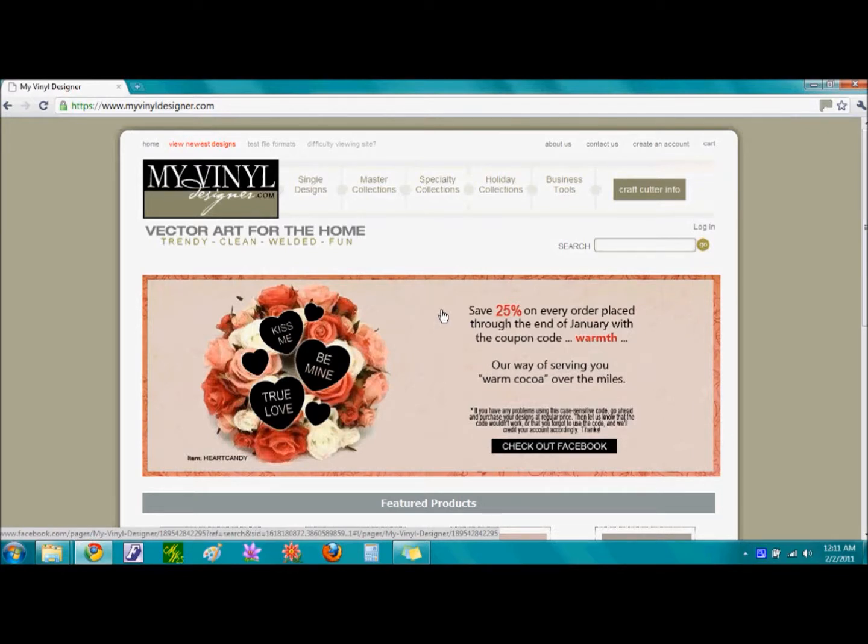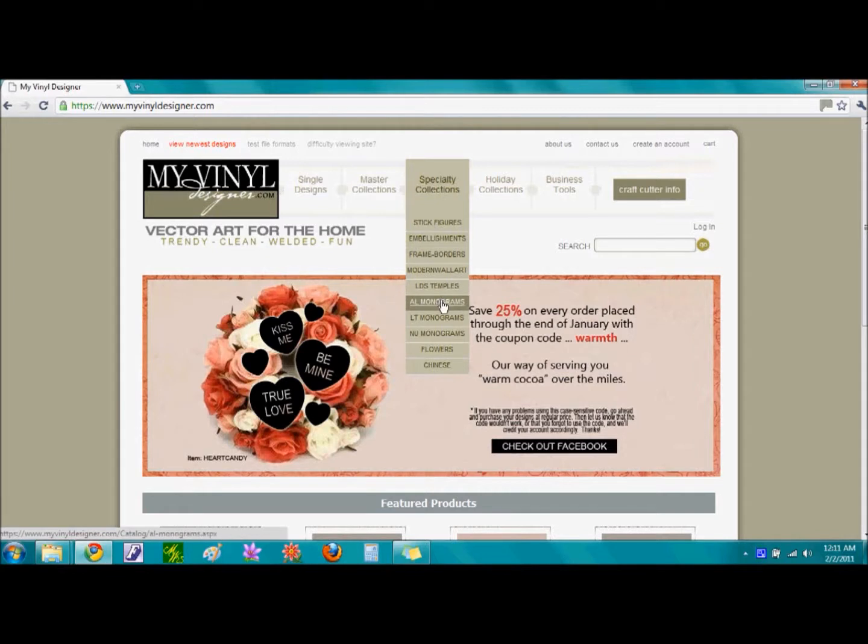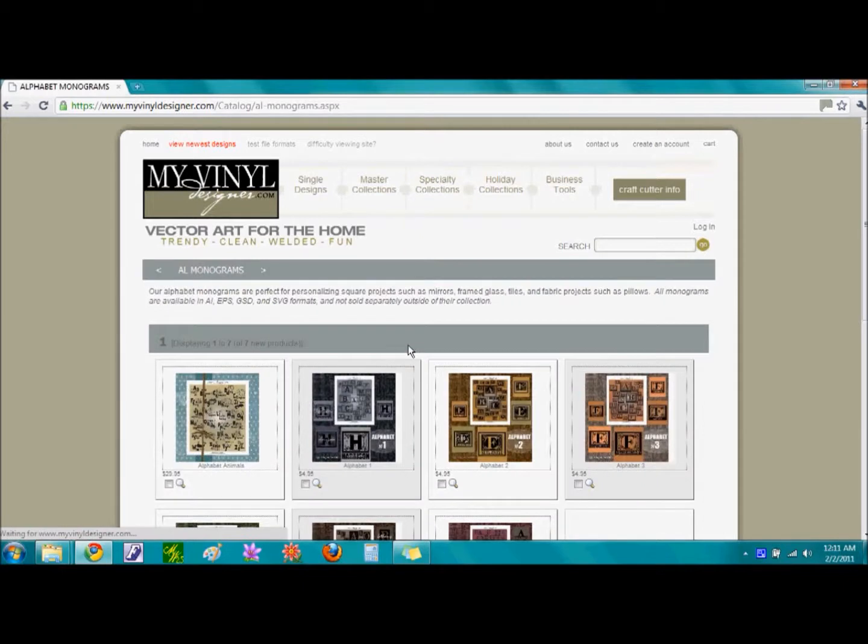The first option is to bring your mouse to the top of the screen to the words Specialty Collections. By just hovering your mouse over these words, we can scroll down to AL Monograms for Alphabet Monograms. Single clicking on this link brings us to the Alphabet Monograms page.